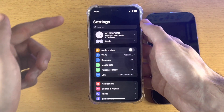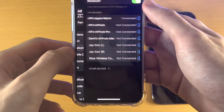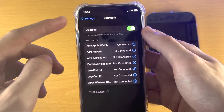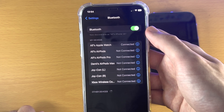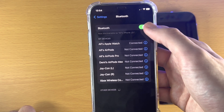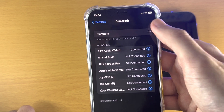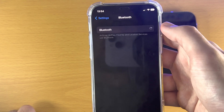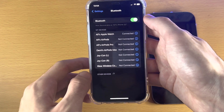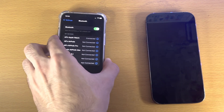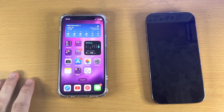Once you have done that, head over to the home page of Settings and tap on Bluetooth. Just make sure Bluetooth is on and you see 'Now Discoverable As' followed by your iPhone name. If you don't see this, tap the toggle to turn Bluetooth off, then tap it again to turn it on. We have now prepared the iPhone we're trying to transfer data from.